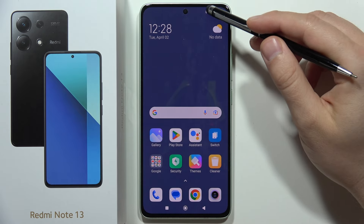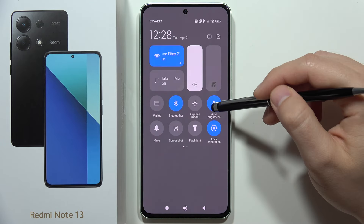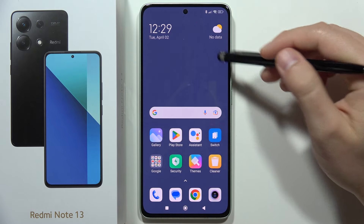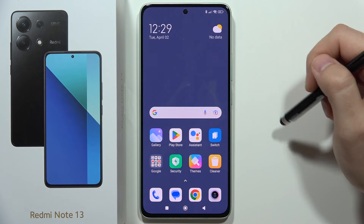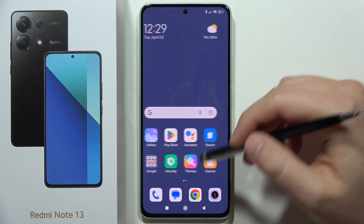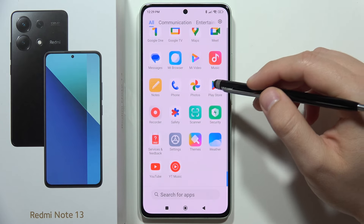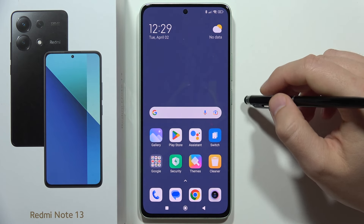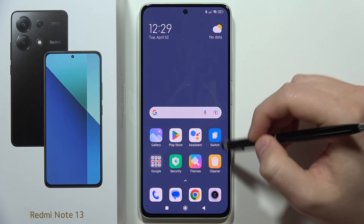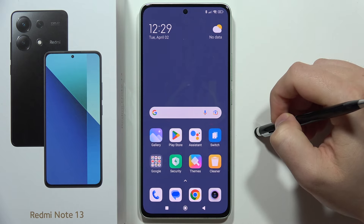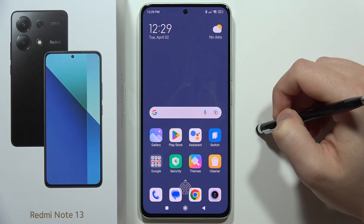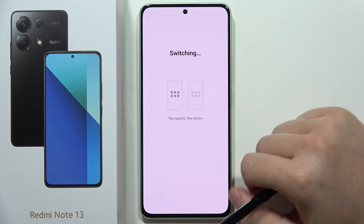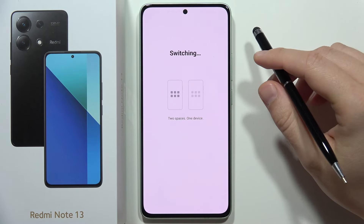Just wait for the creating process. As you can see, we get different settings — for example, automatic brightness is turned on by default. We now have the second space without the applications found on our first space. If you want to switch profiles, just click the switch button and after a few seconds you will be back in your original space on the Redmi Note 13.